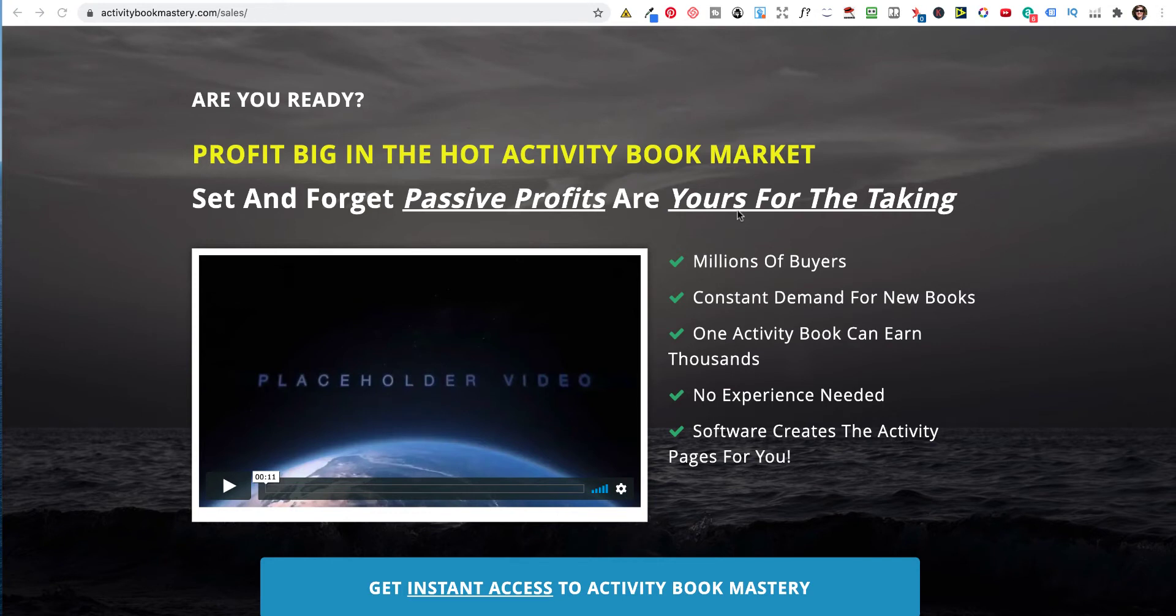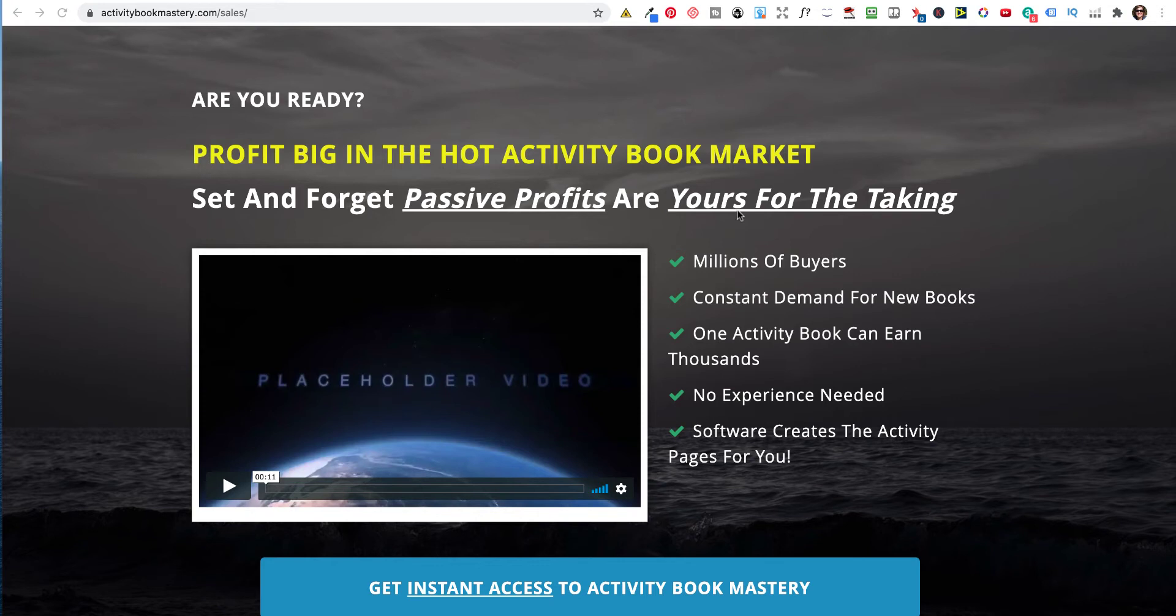So what are we looking at? Activity Mastery is by Kent Bluntman. He has created four other products before this. I've actually bought this and tested it, and I've also bought his other products. So what does it do? It helps you create Activity Books to sell on Amazon Kindle Direct Publishing.